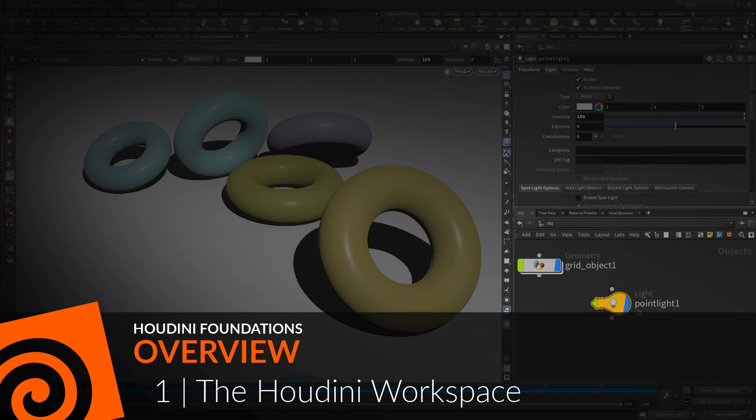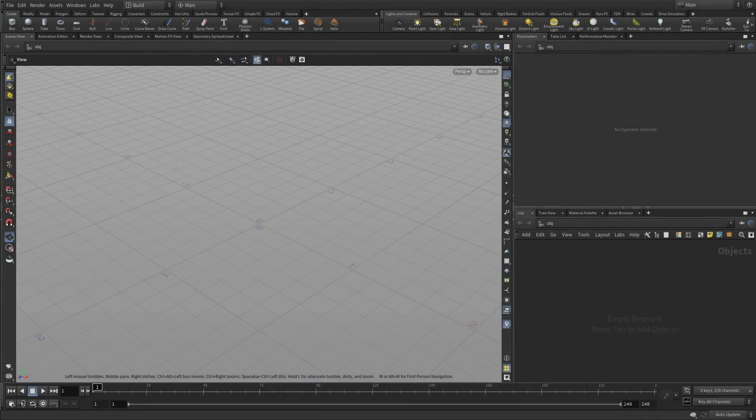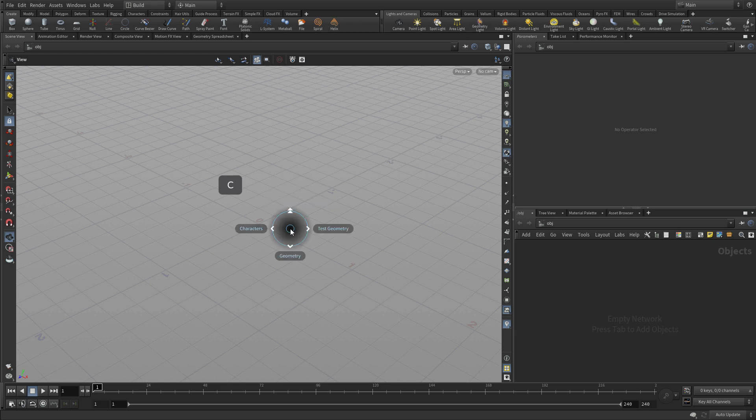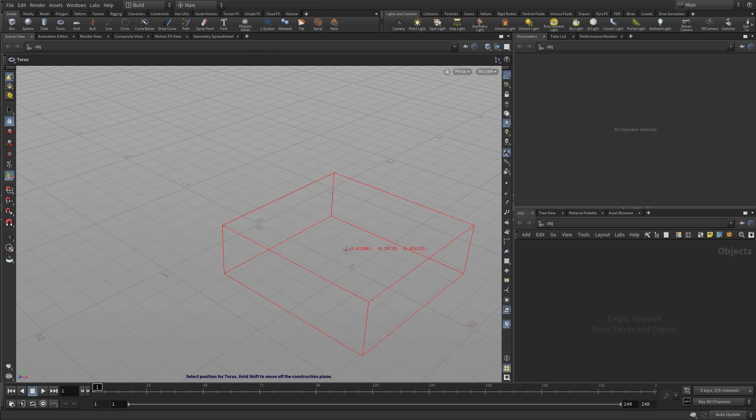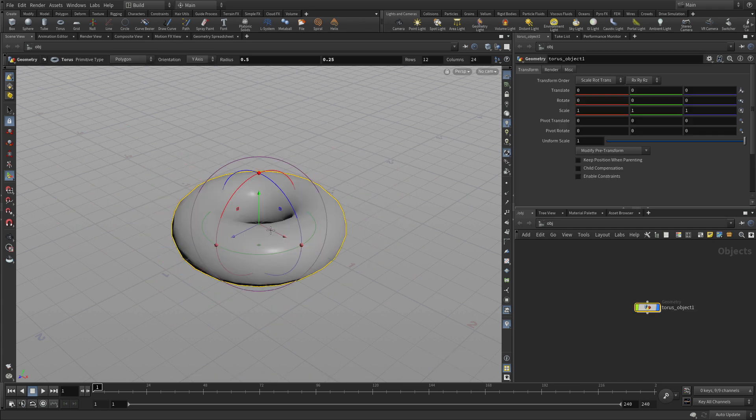Okay, let's take a look at the Houdini workspace. So when you first open up Houdini, let's put something into the scene first. Let's press the C key to bring up a radial menu, go down to geometry, and let's do a torus. Press enter to place it at the origin.